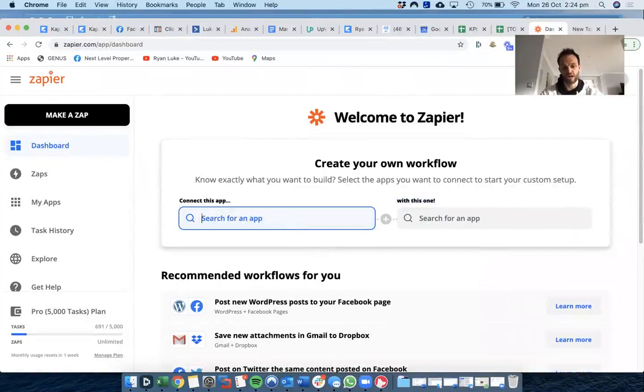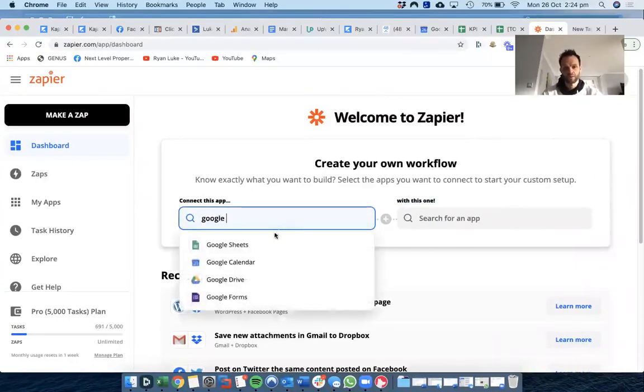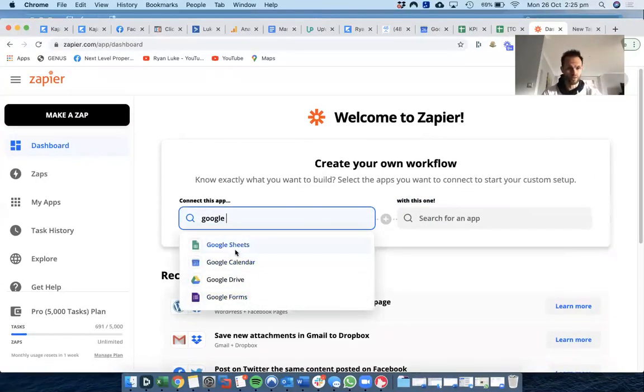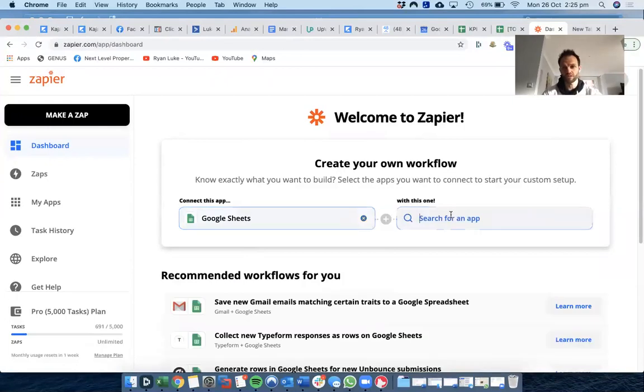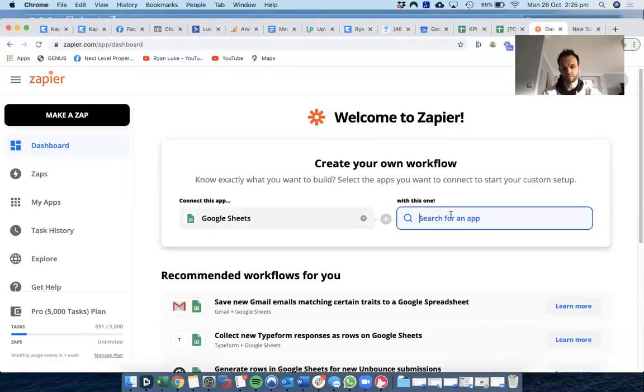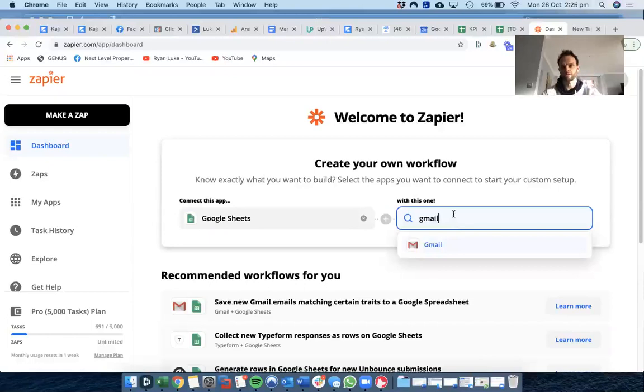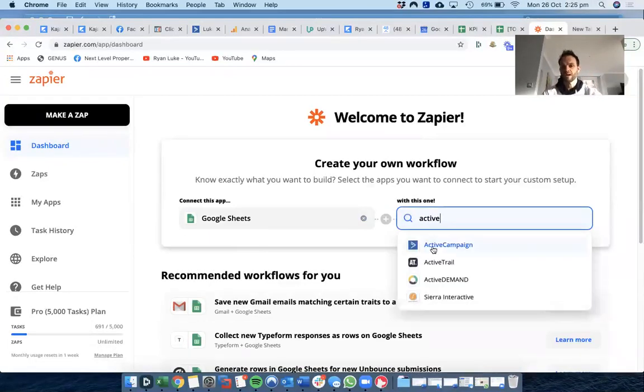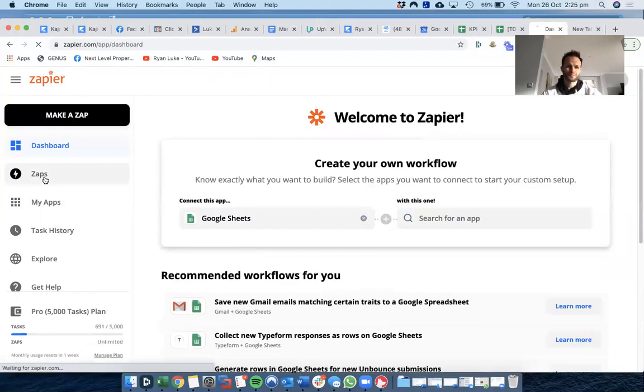You can search apps, like Google Sheets, Calendar, Drive, Forms, whatever. Google Sheets, and then you want to send yourself an email from Gmail when that happens, or you want to add it into Active Campaign.